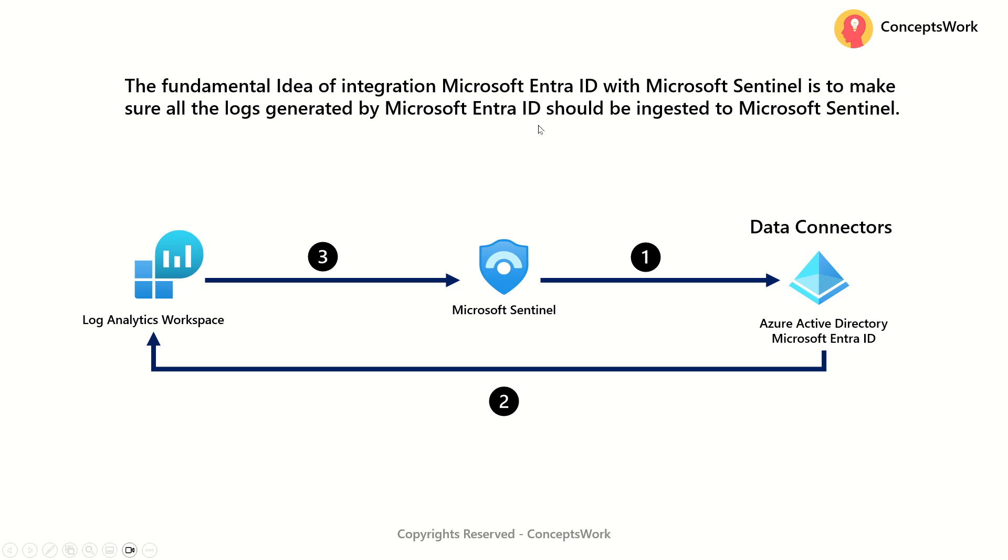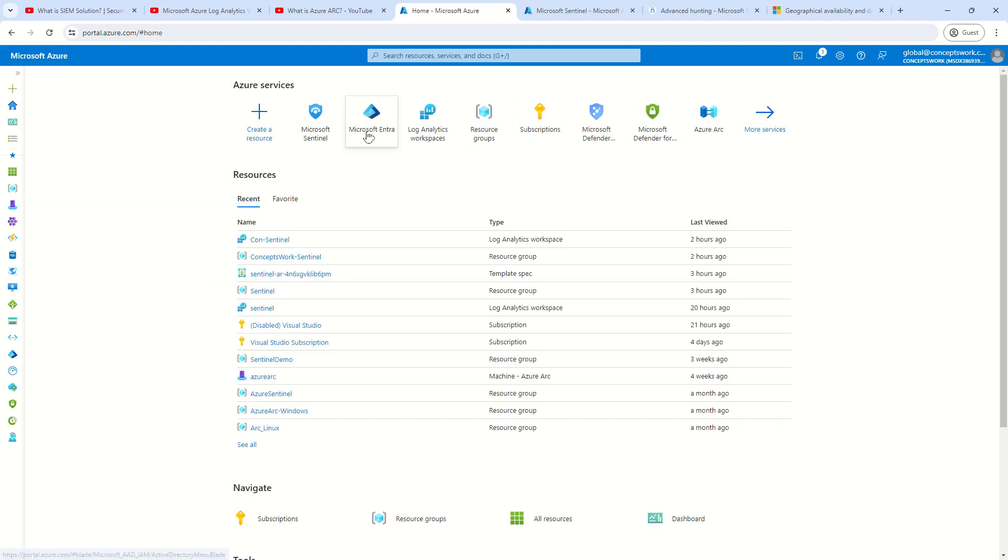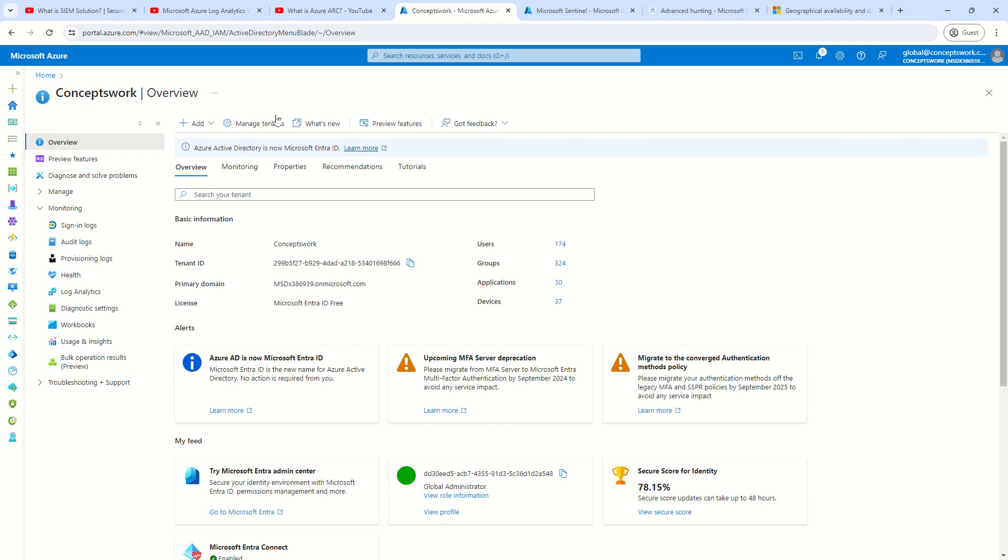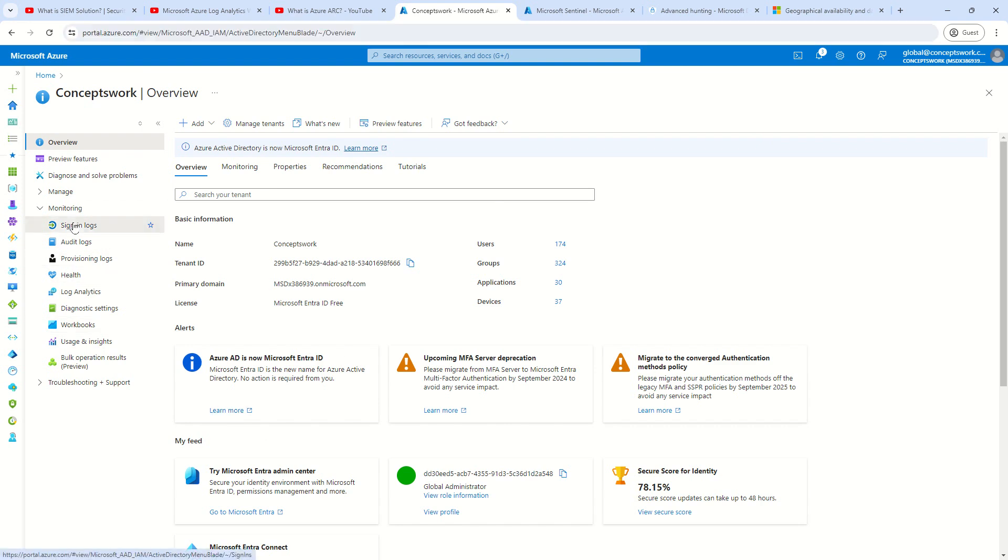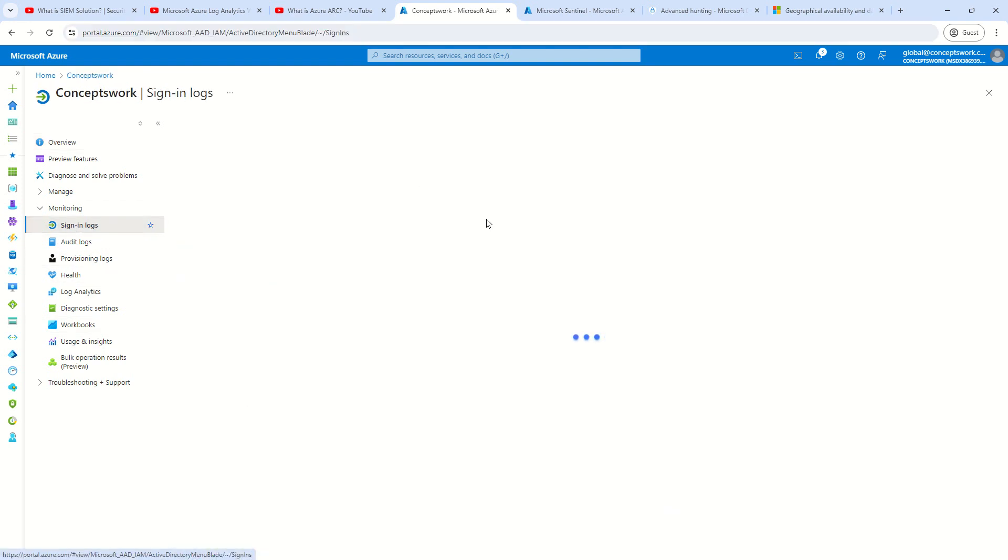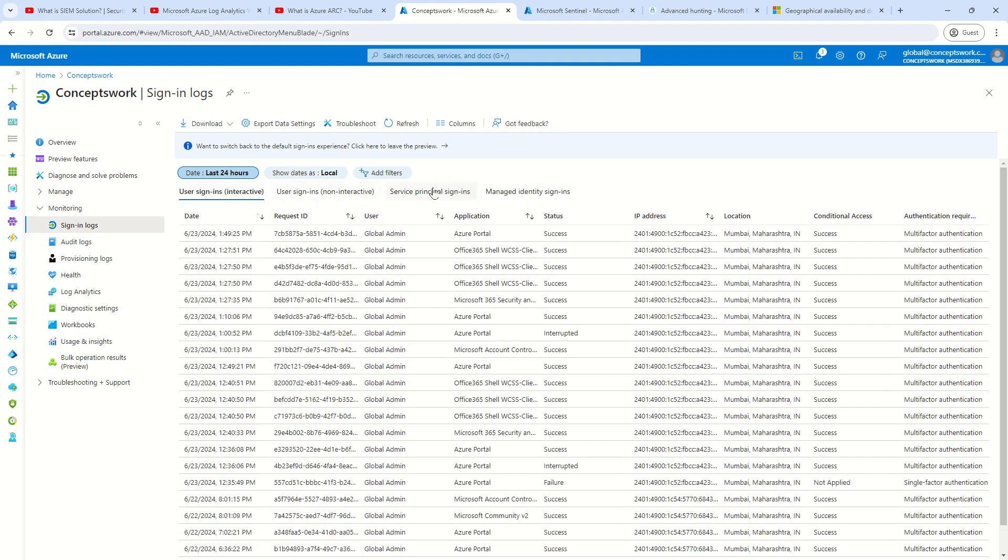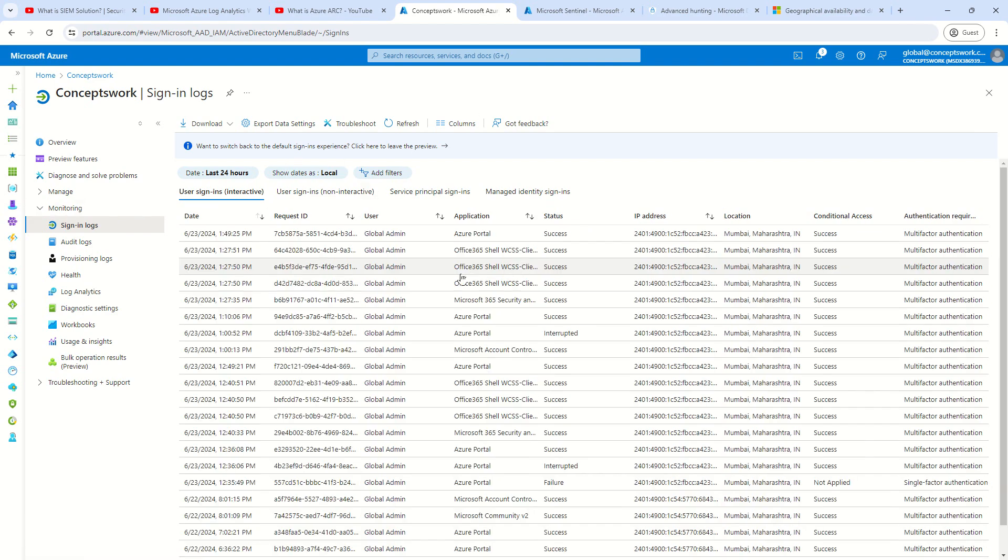Now, the fundamental idea of integration between Microsoft Entra ID and Microsoft Sentinel is to make sure all the logs which are generated by Microsoft Entra ID should get ingested to Microsoft Sentinel. Let me explain how exactly this data flow will happen. The very first thing that I have to show you is the actual log. As of now, I'm signed in to Azure AD at portal.azure.com, and I have navigated to my Microsoft Entra ID, and if I click on the sign-in logs, I'm getting the list of all the logs which are available, and these are all different categories of logs, let's say interactive, non-interactive, service principle sign-ins, and managed identity sign-ins. And all these logs should get ingested to my log analytics workspace, which we have used to set up Sentinel.